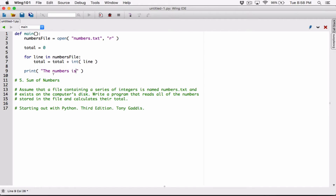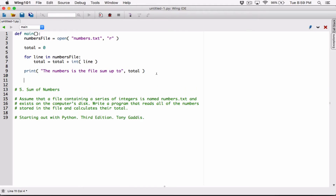We'll have a print statement that says the numbers in the file summed up to, and then pass in another argument which is going to be total. When you pass arguments into the print function this way, they are displayed with a space separating them by default. So this print statement is going to print: 'the numbers in the file summed up to' followed by a space and whatever is stored in total. And anytime we are done working with a file, we have to go ahead and close it — we do that by saying numbers_file.close().